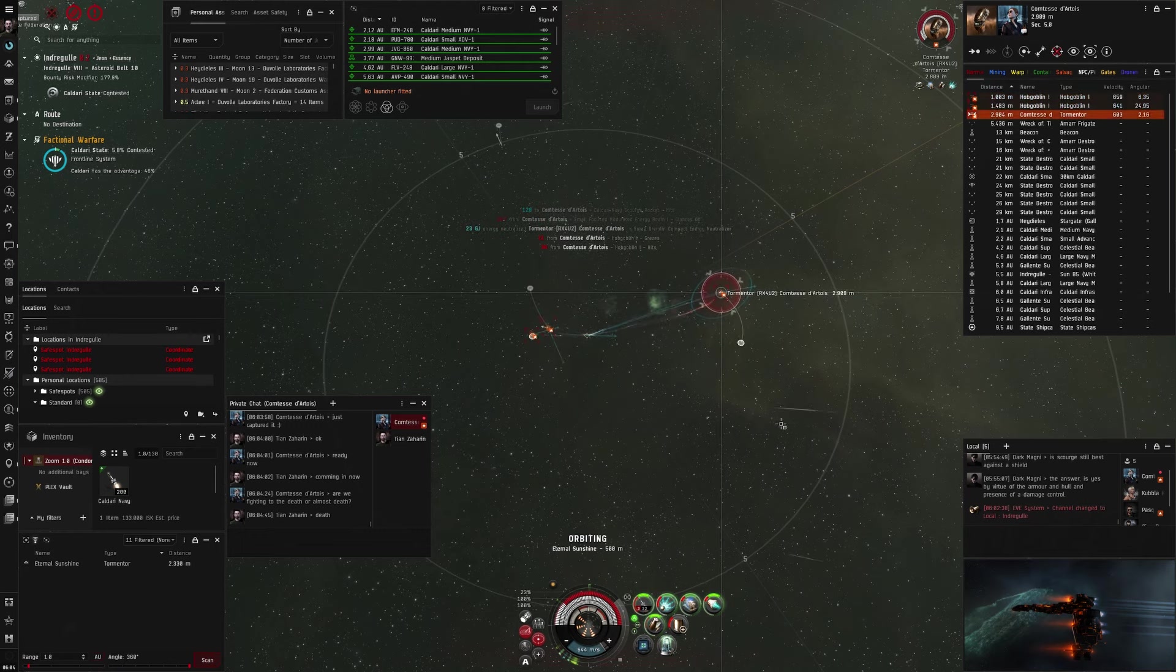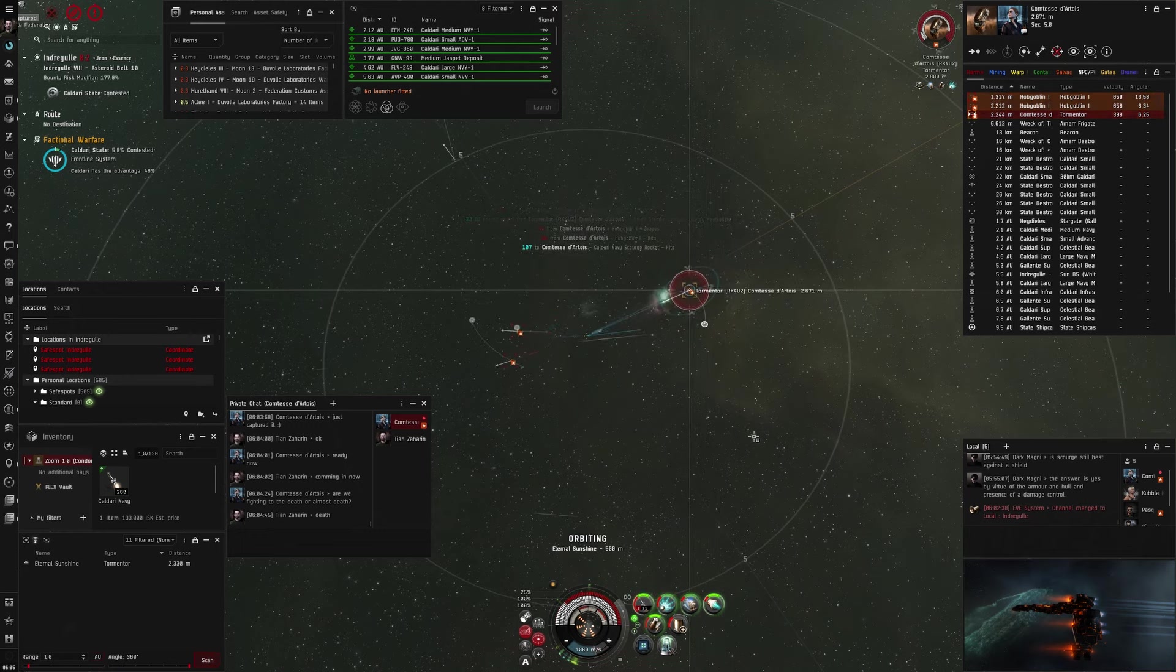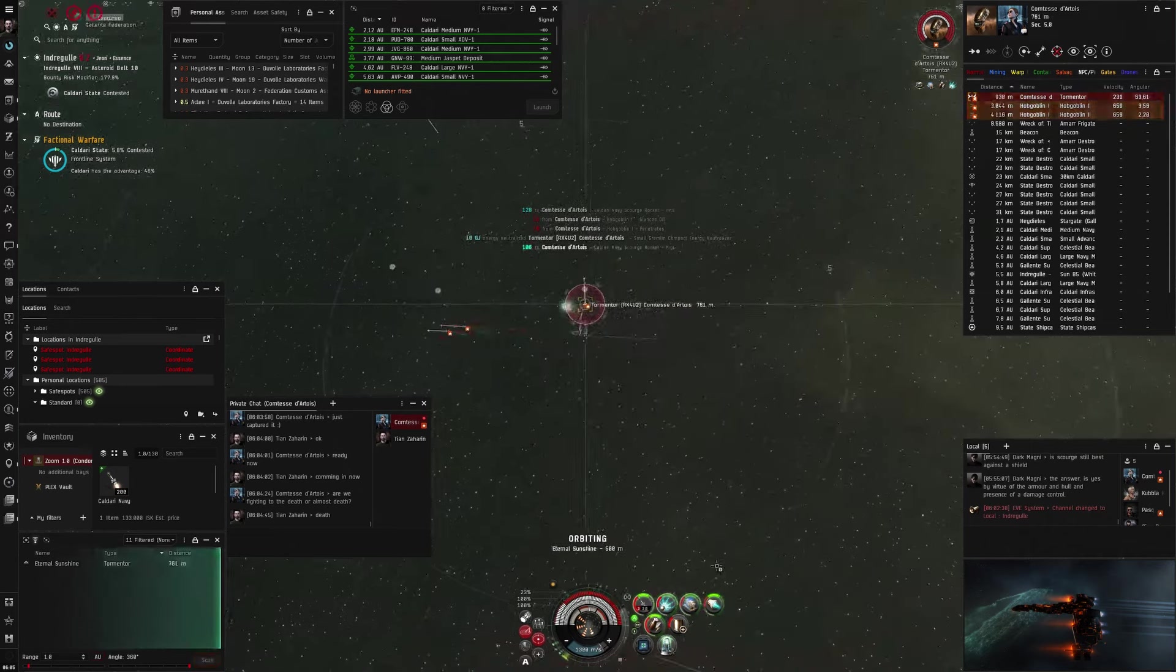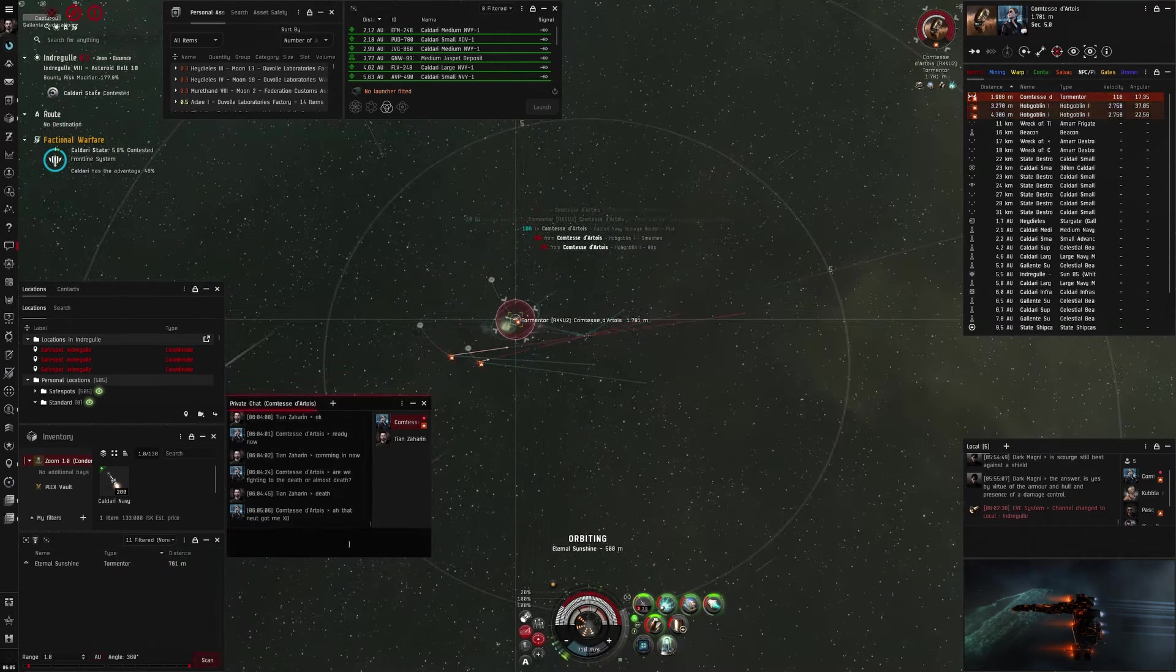Same tactic as before, orbit 500, and shoot and neut. And even though I now have a T1 neut, I still hope I can neut him out in time, and yeah, I tell him that we fight till the death, because I wanted to replace his ship anyway, if he would die. And if I die, it's not too bad. He goes into low armor, and now he's neutered out. So again, the fight is basically won. He can't shoot, he can't warp, he can't scram anymore. Nothing really.